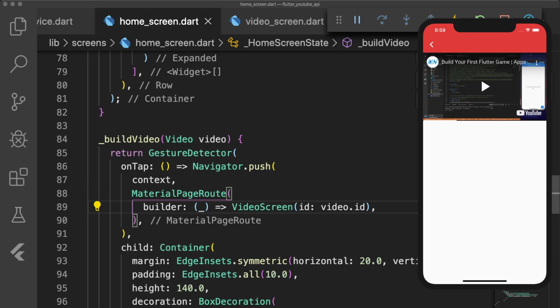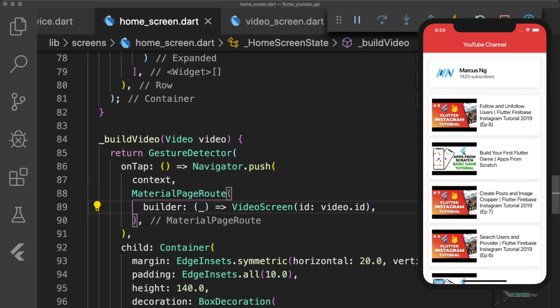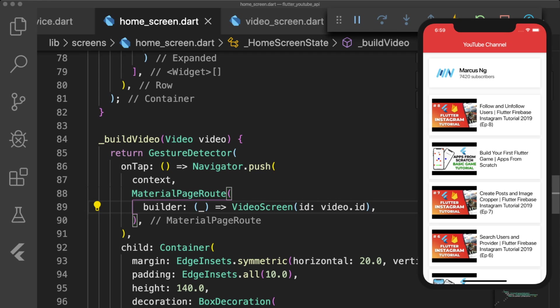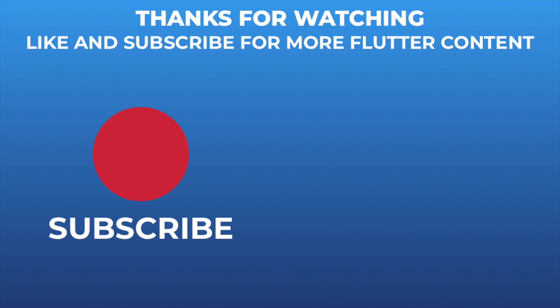As always, remember to leave a like, subscribe, share this video, and star the repository on GitHub. Don't forget to check out my new Flutter UI Udemy course if you want to improve your UI skills, and I'll see you in the next one.